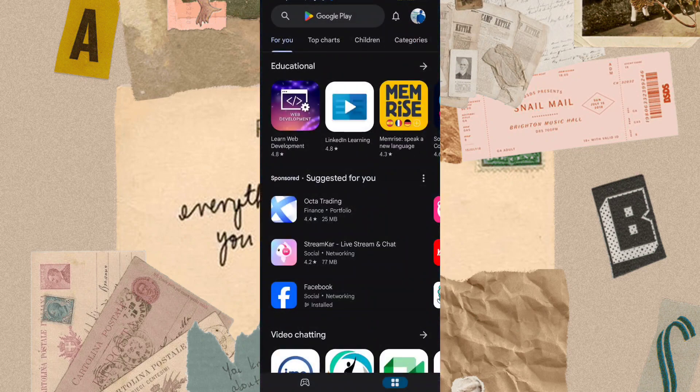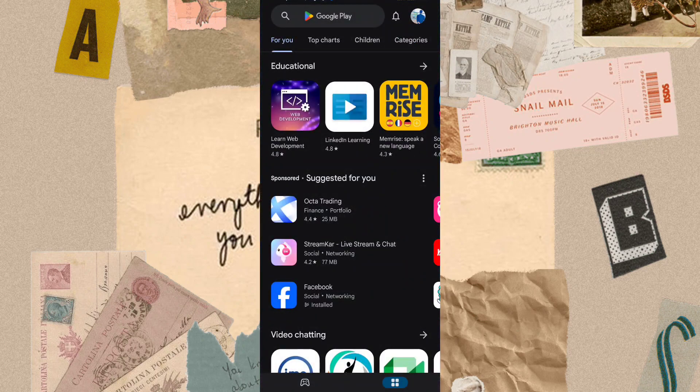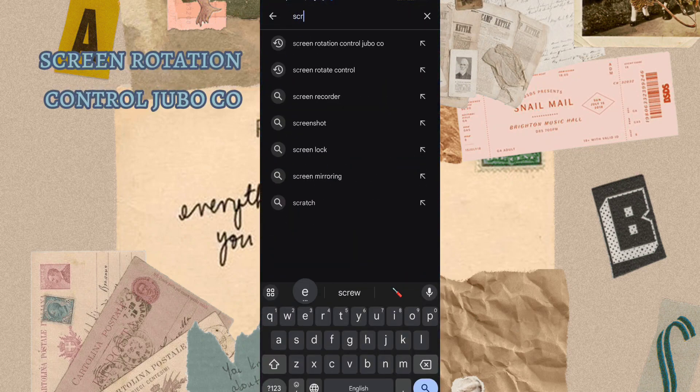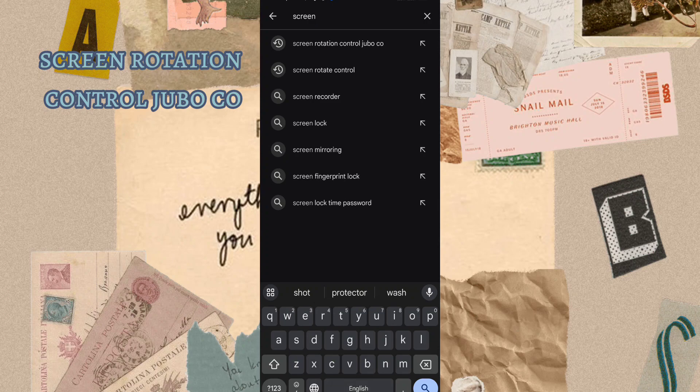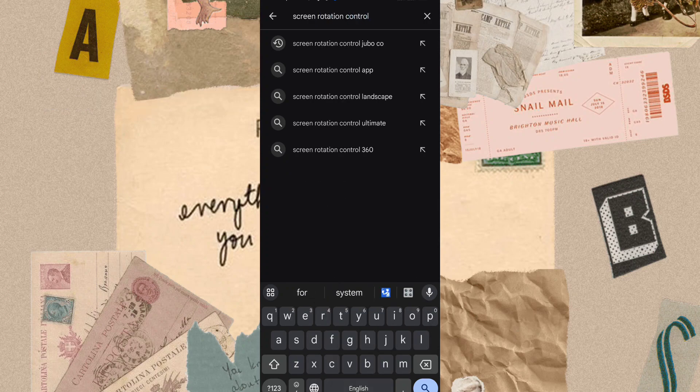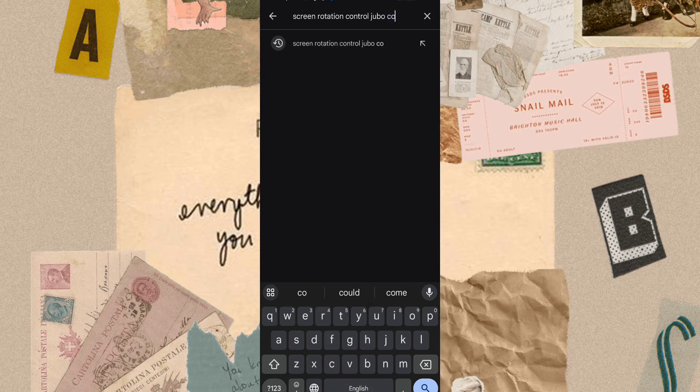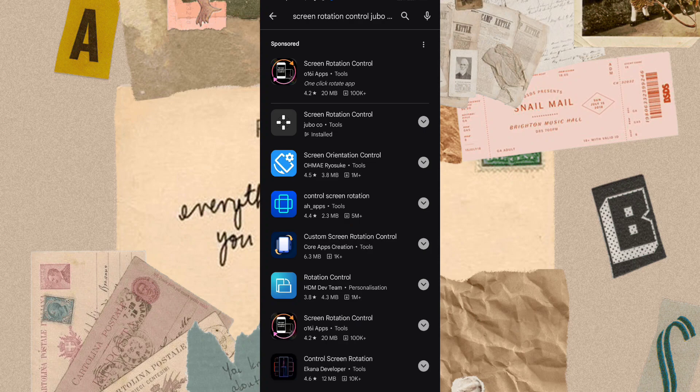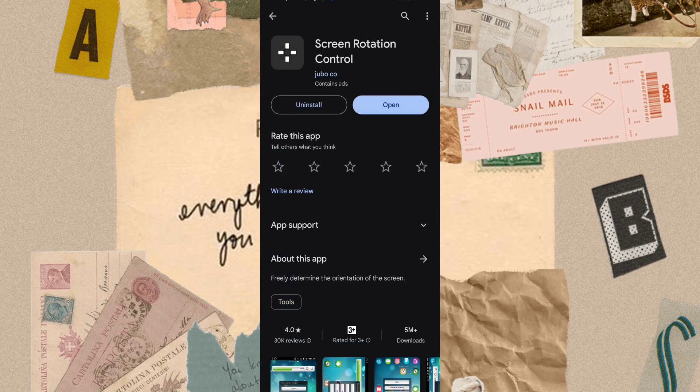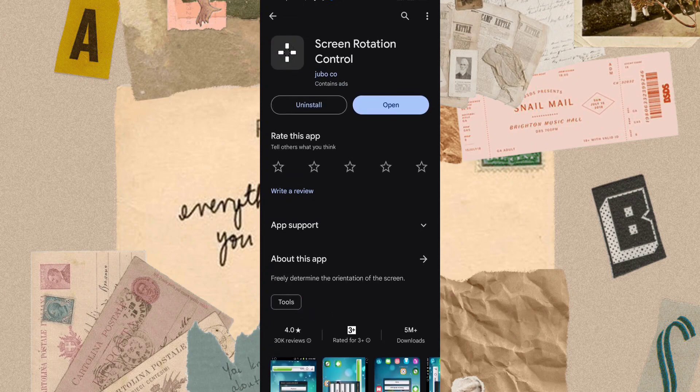First, open your Play Store and search for Screen Rotation Control Juboco. After searching, download this app. I have already installed it on my device.